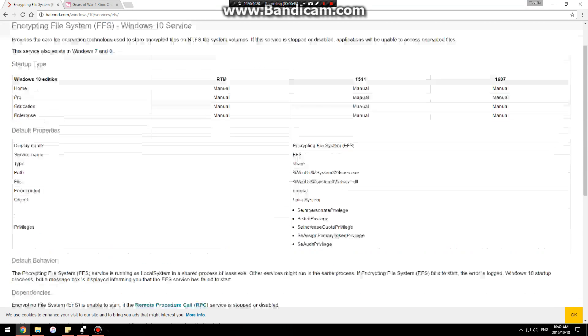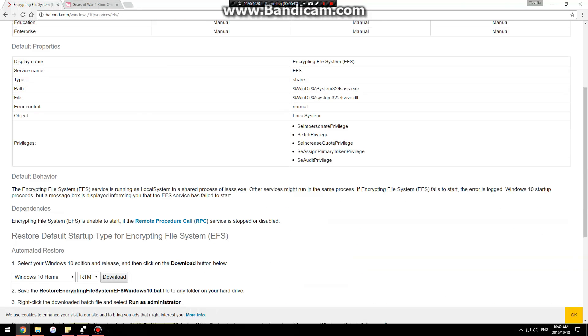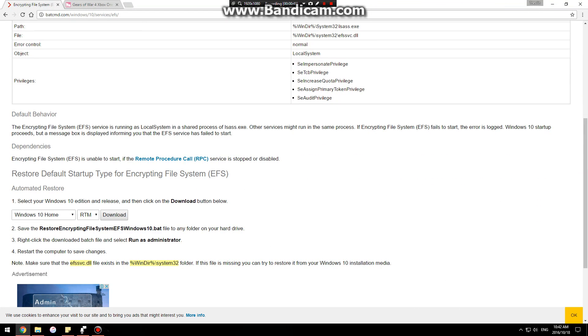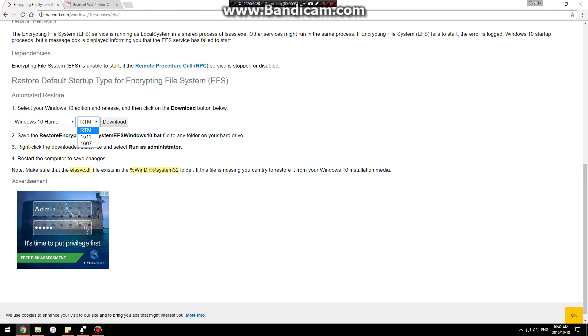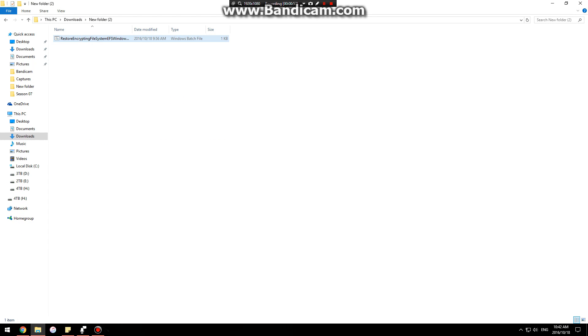So all you gotta do is come to this site. You can scroll down, you can read about it if you want. You just gotta scroll down here, select your Windows version, hit the download button.